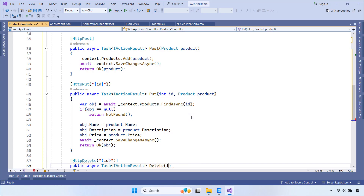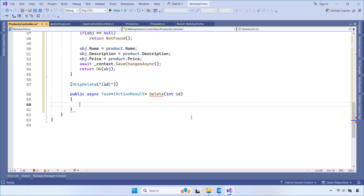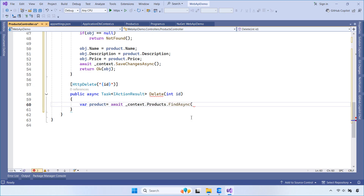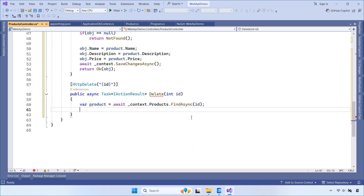And finally, this DELETE method removes a product from the database. It finds the product by ID, removes it, and saves the changes. If the product isn't found, we return a 404. Otherwise, we return a success response.